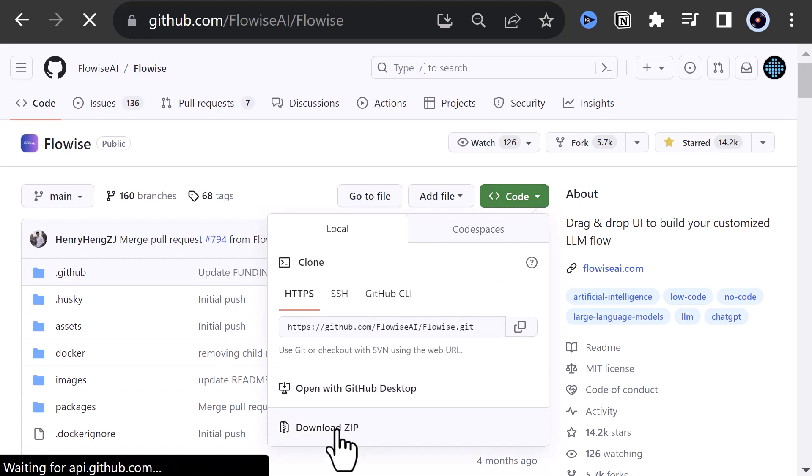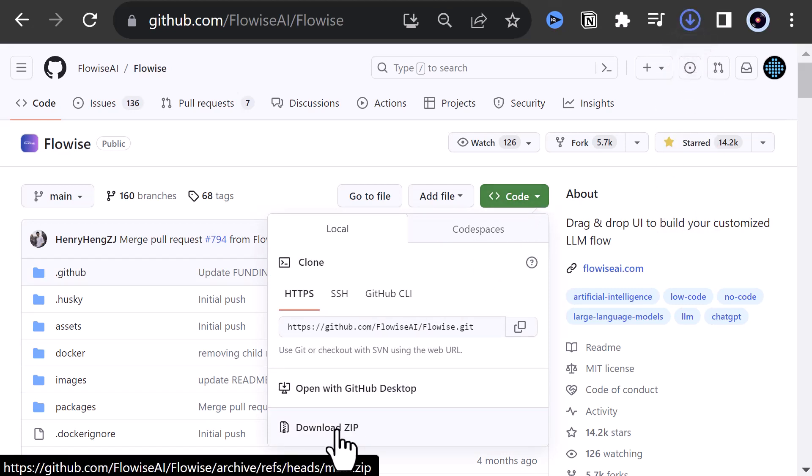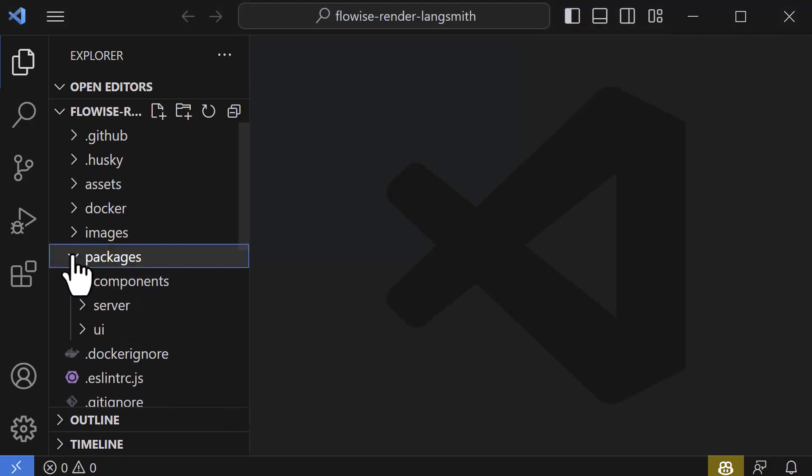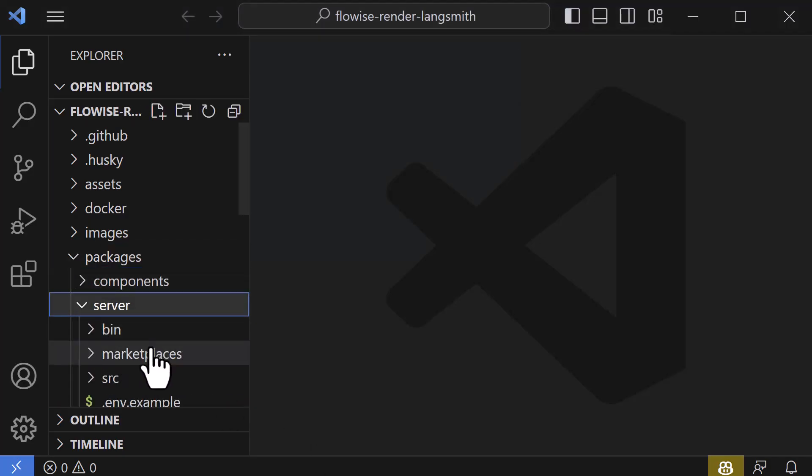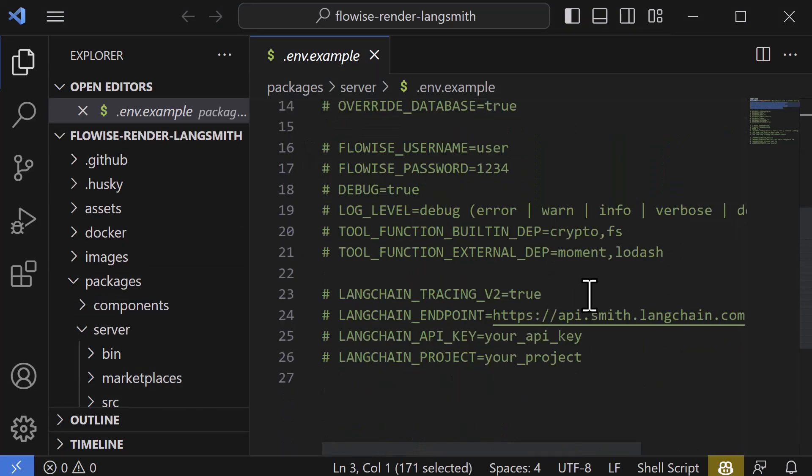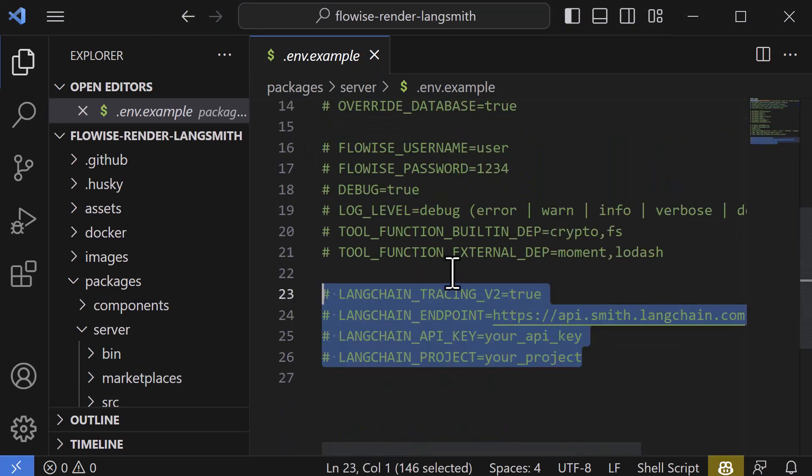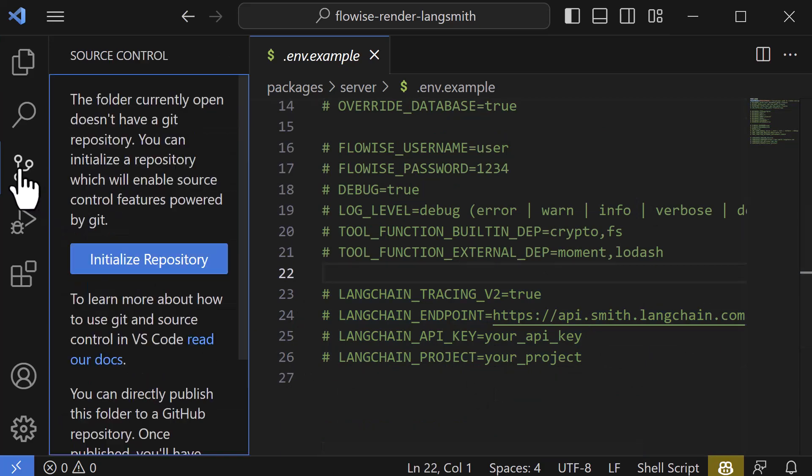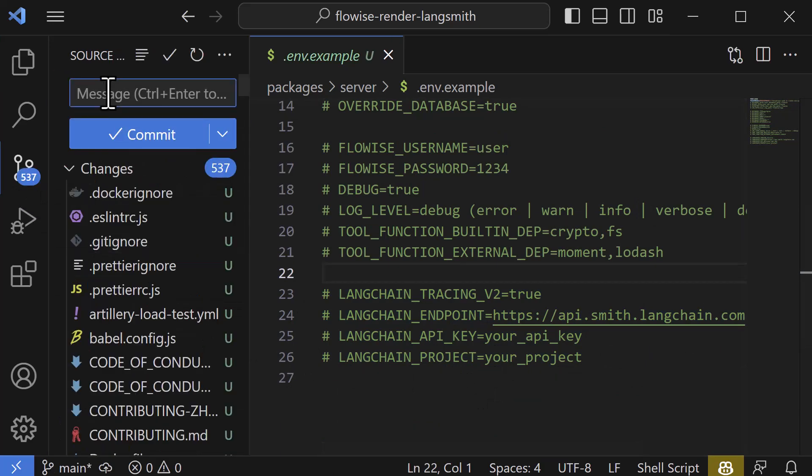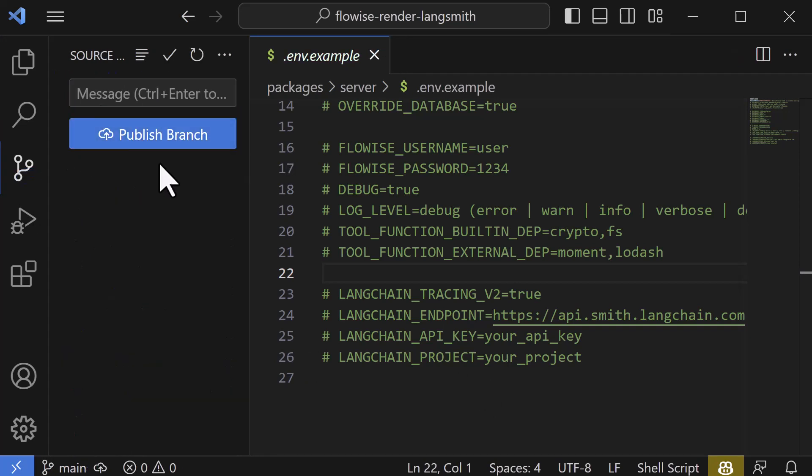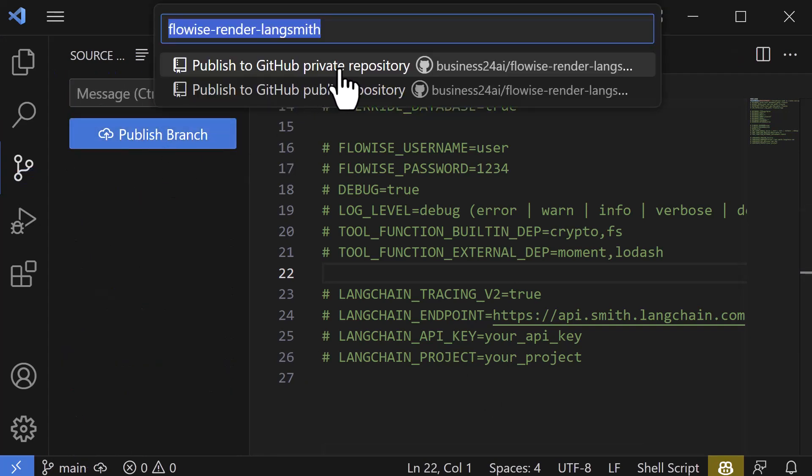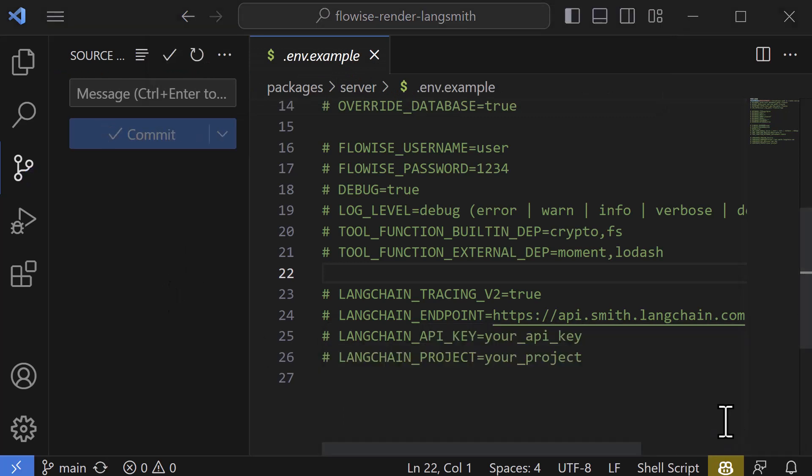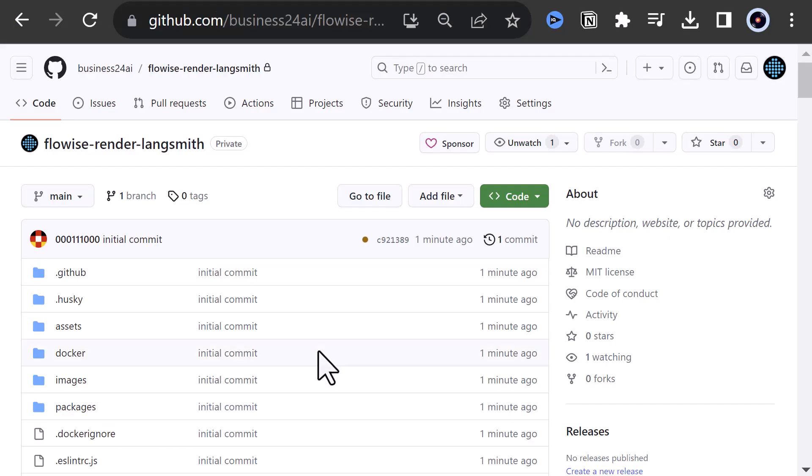For this part, we download the FlowWise repository. We could save our configuration in the .env file like my last video. But we want to have them like the first part in the environment variables of the render instance. So we initialize a repository in Visual Studio Code and publish it to GitHub, but this time as a private repository. To be sure, we check on GitHub and see the visibility of this repository is private.